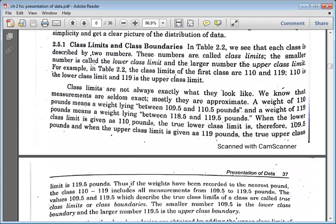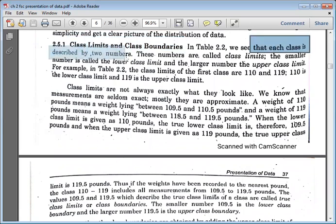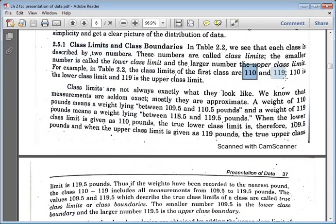Class limits and class boundaries are very important. Each class is described by two numbers: the lower class limit and the upper class limit. The smaller number is the lower class limit — for example, 110 — and the larger number is the upper class limit — for example, 190. Class boundaries, however, are not exactly the same as class limits; they are the exact or true values.